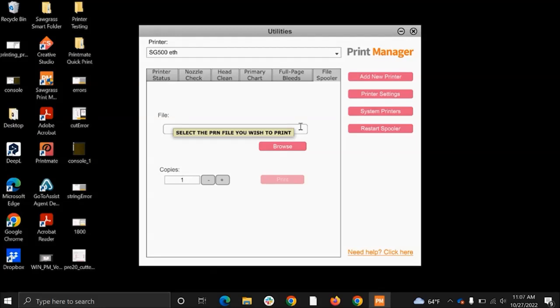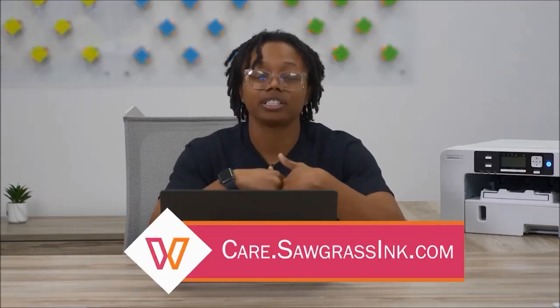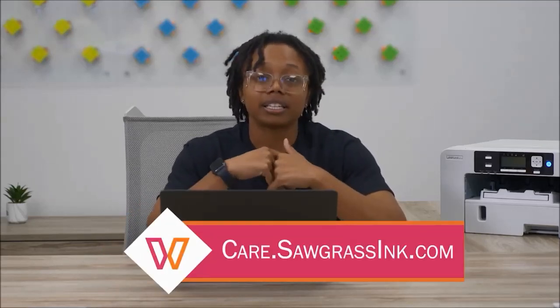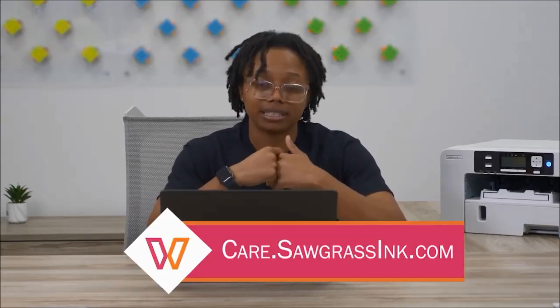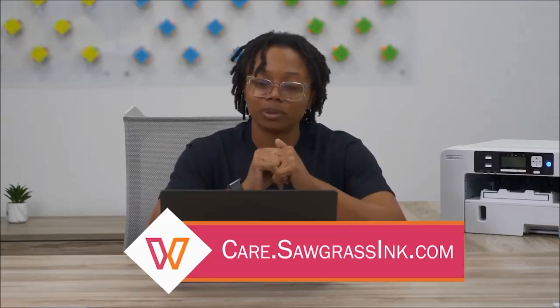That's all of the features of the printer utilities. Again, it's a great place for basic troubleshooting steps to take, so you can do some of these things on your own. But also remember that you can always create a ticket with us with our care team at care.sawgrassinc.com and we'll be more than happy to help you further.